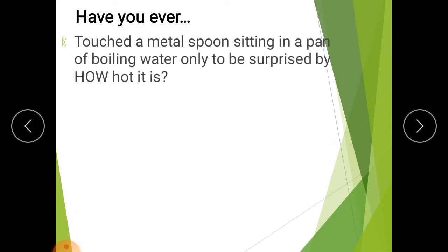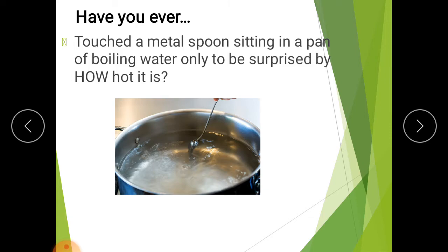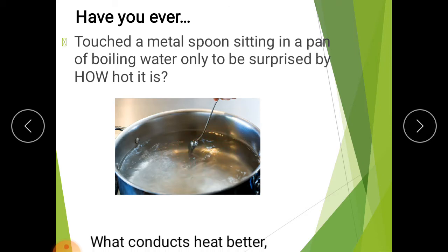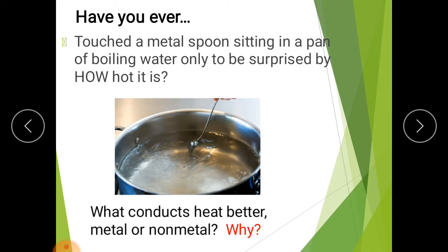Have you ever touched a metal spoon sitting in a pan of boiling water, only to be surprised by how hot it is? If you stir hot soup in a saucepan with a metal spoon, heat energy flows quickly from the soup through the spoon to your finger, which soon begins to get hot. This movement of heat through a solid is known as conduction.